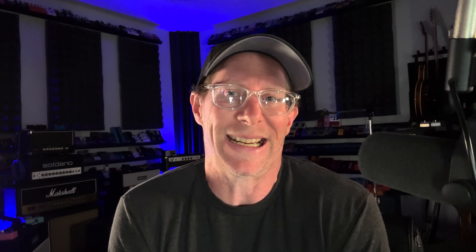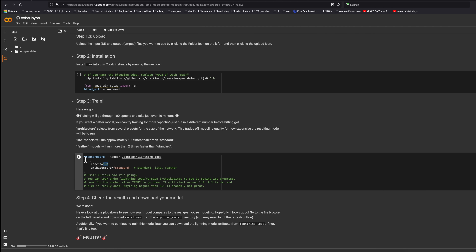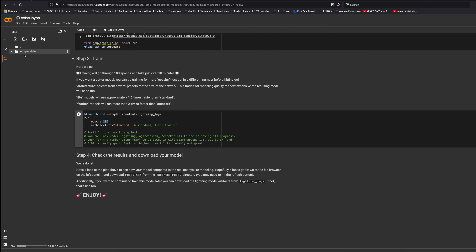The more epochs you use, the more resources you use on Google Colab. The free version only gives you a limited amount of time per day — you can pay a couple bucks for more. After setting your epochs, you just hit run and it starts training. 300 epochs seems to take me about 20 minutes or so. Then it spits out a model.nam file up in the files panel.